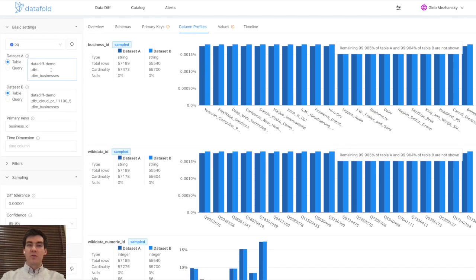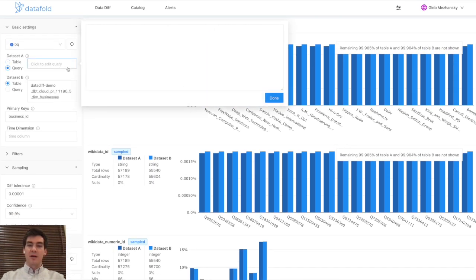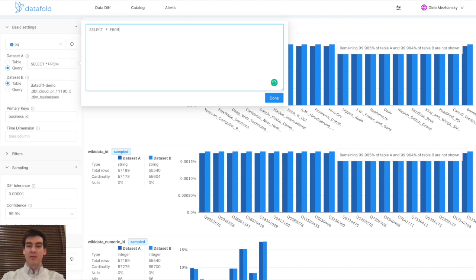You can also run the diff outside of CI by just plugging in the names of the tables or even SQL queries that you want to compare.